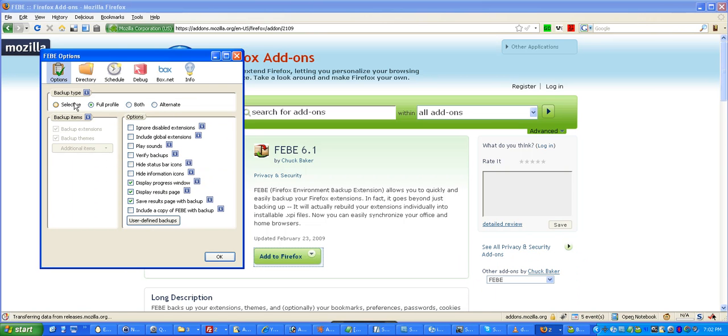So, for options, I'm going to go back to the first tab here, and it's really nice. You can do a full profile, which will back up your extensions, your themes. You can also say certain things, don't back those up. Otherwise, full profile is great.